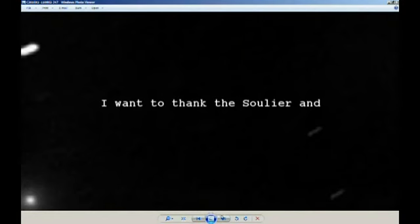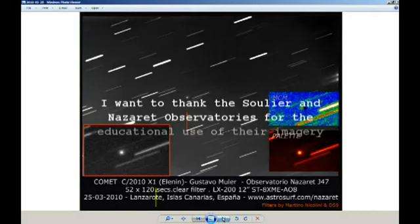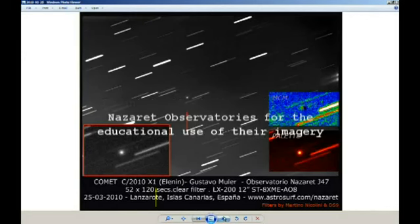I want to thank the Soleil and the Nazareth observatories for the educational use of their imagery.